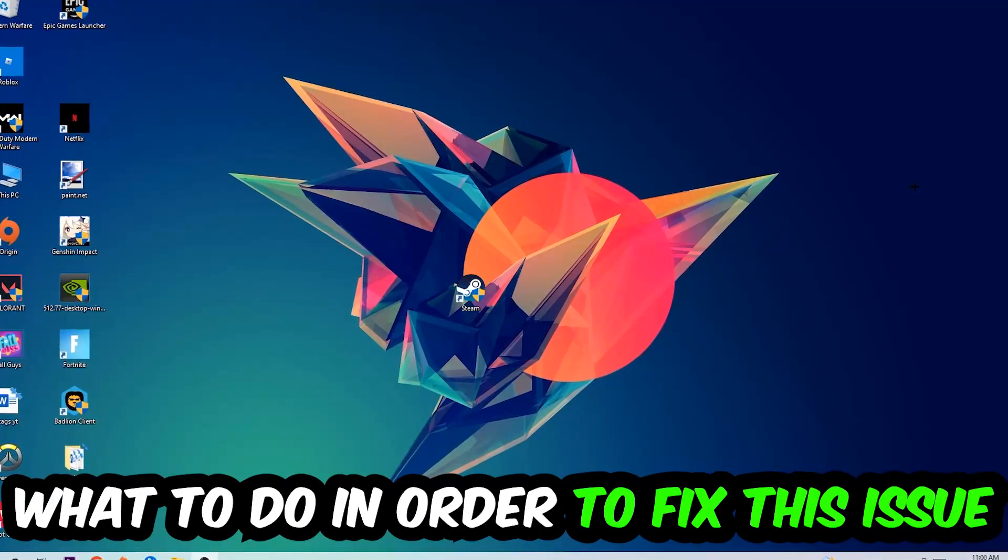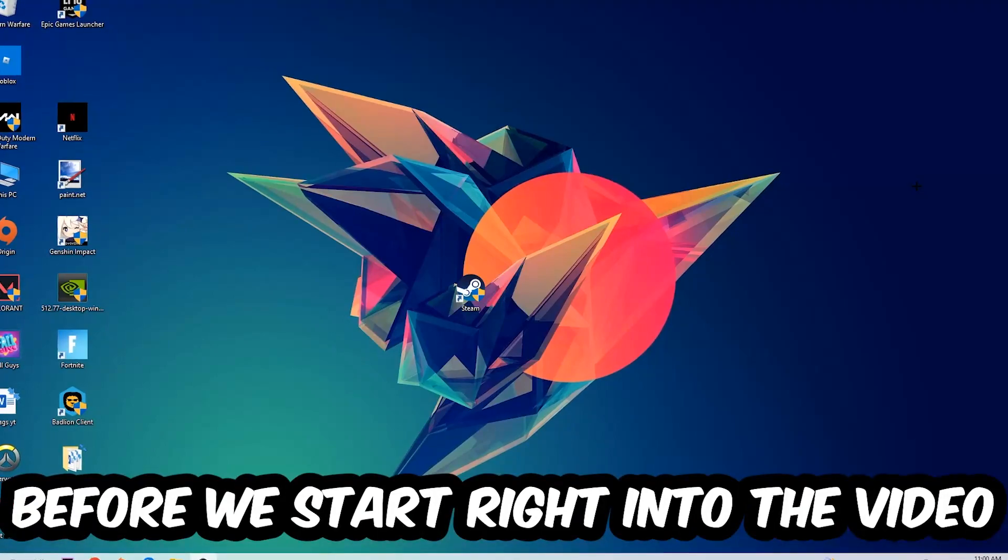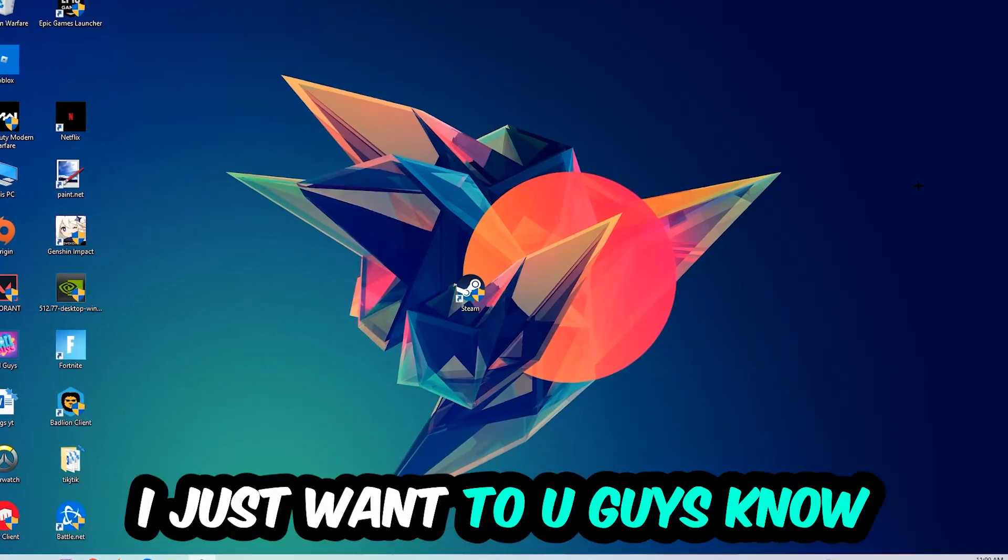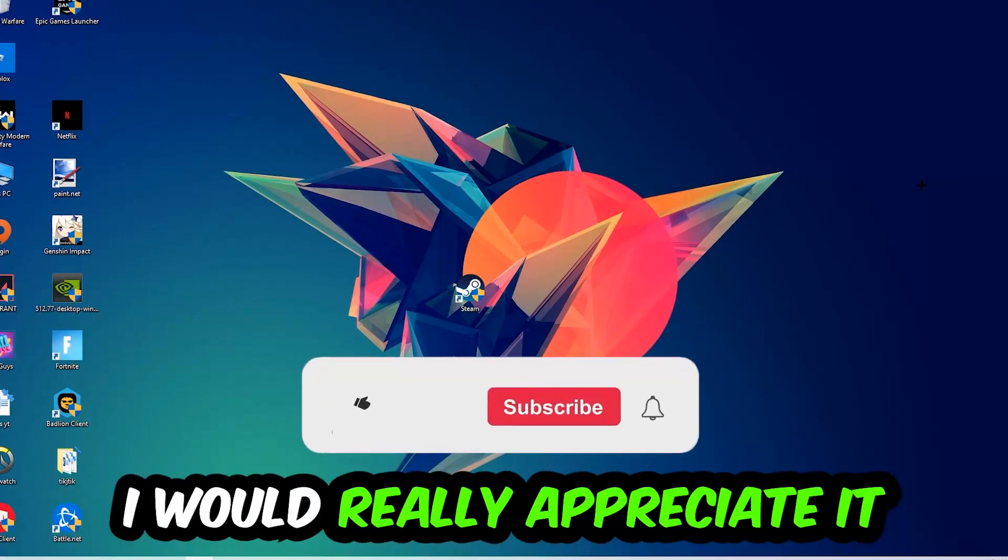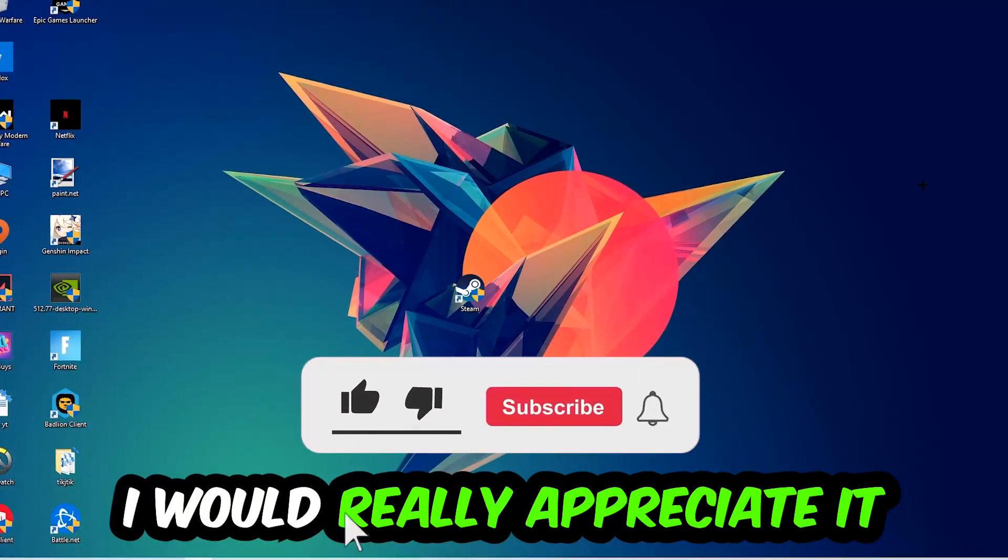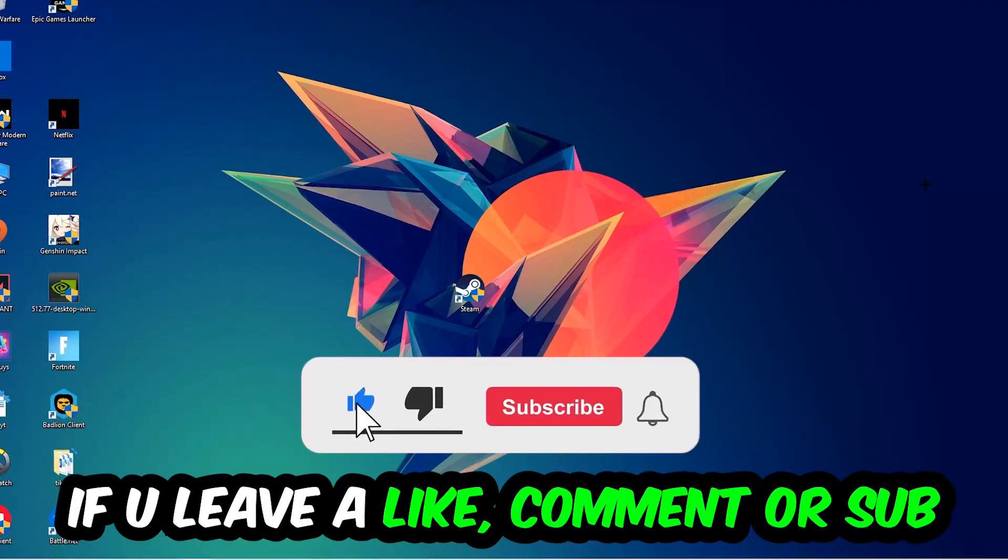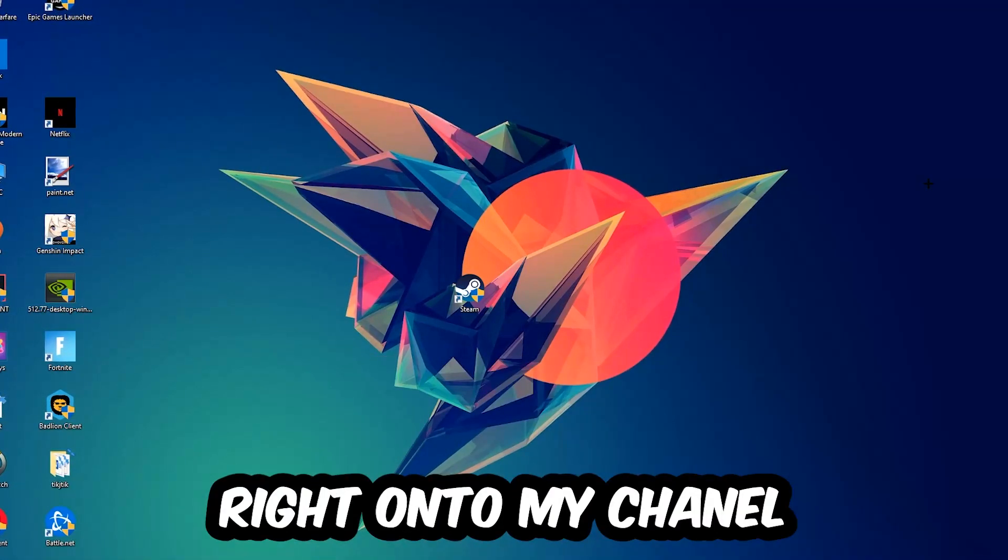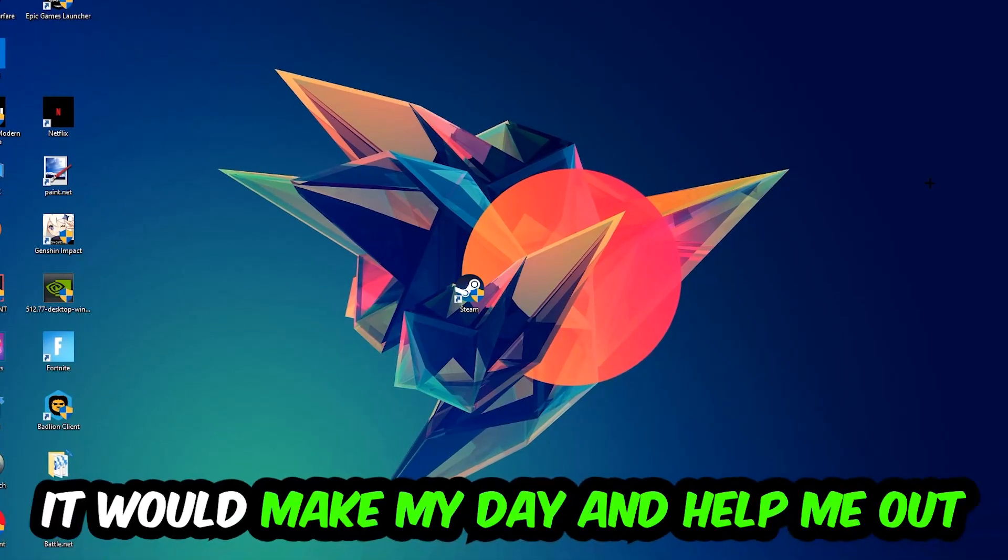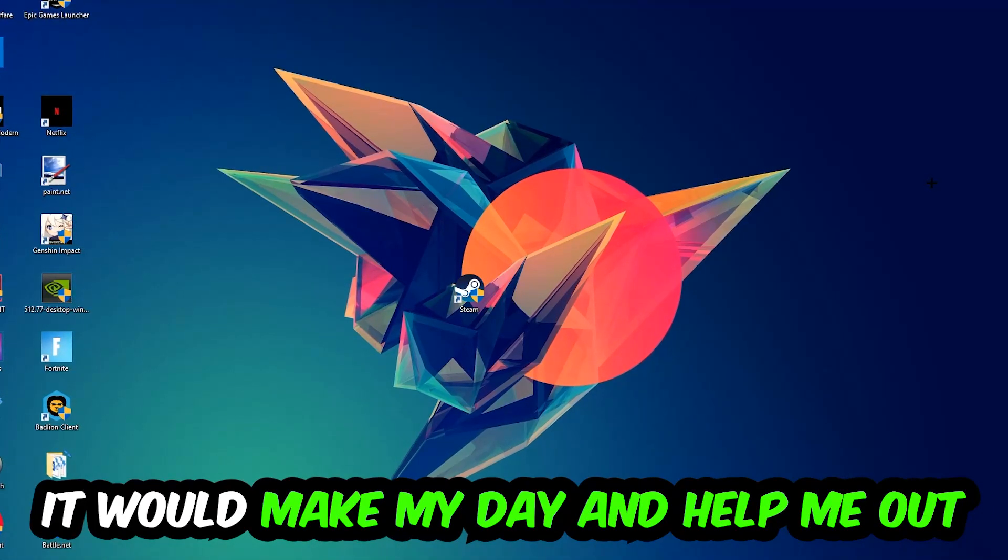Before we start, I just want to let you guys know that I would really appreciate it if you would just leave a like, a comment, or a subscription on my YouTube channel. It would really make my day and help me out as a little YouTuber as I am.